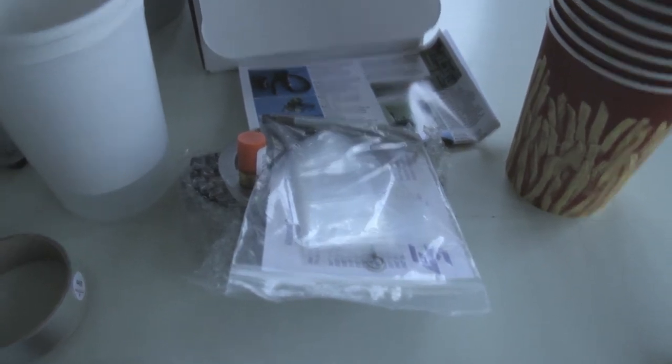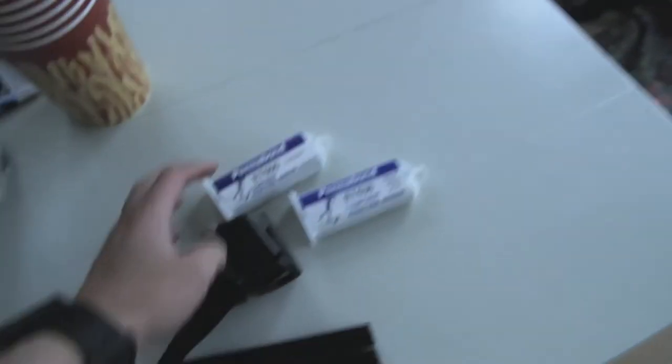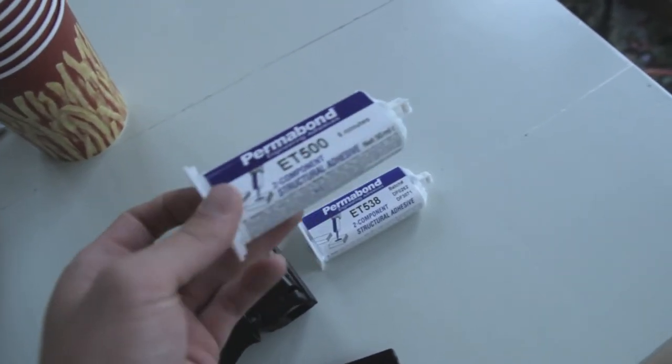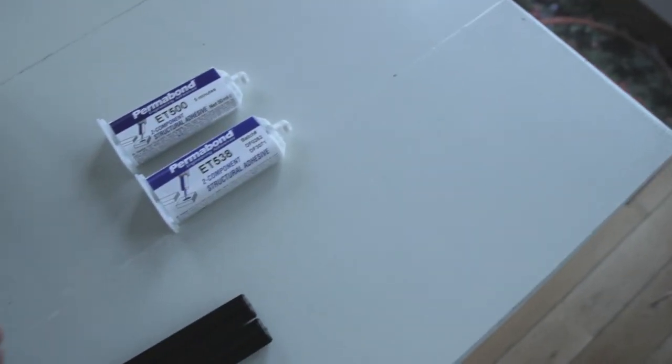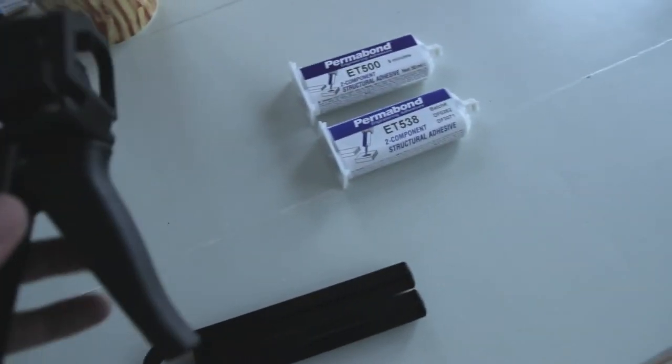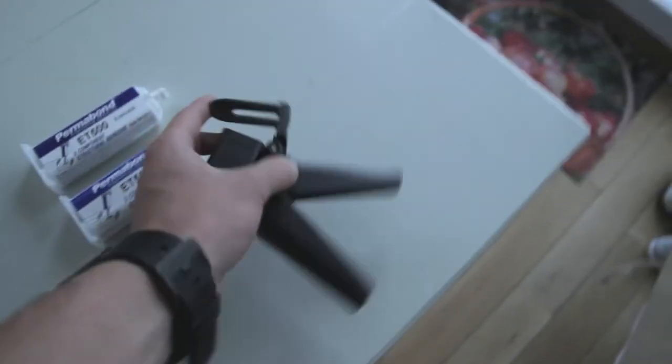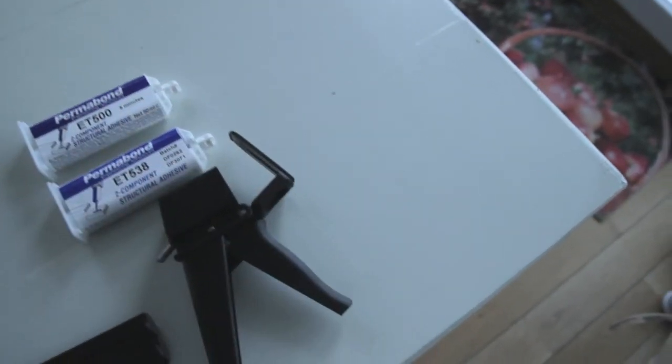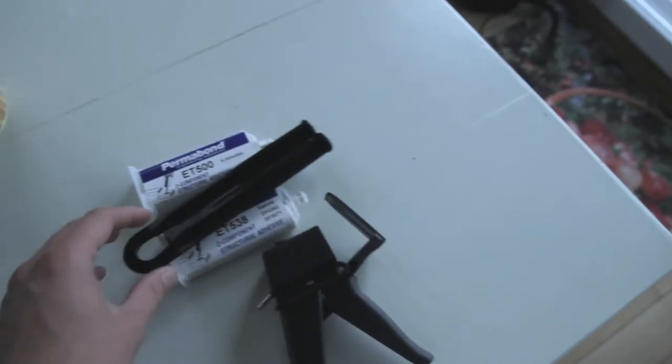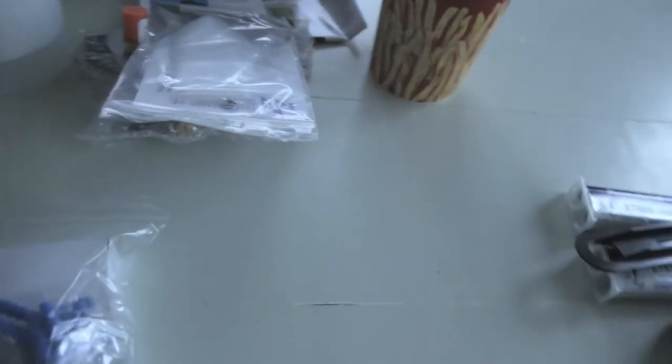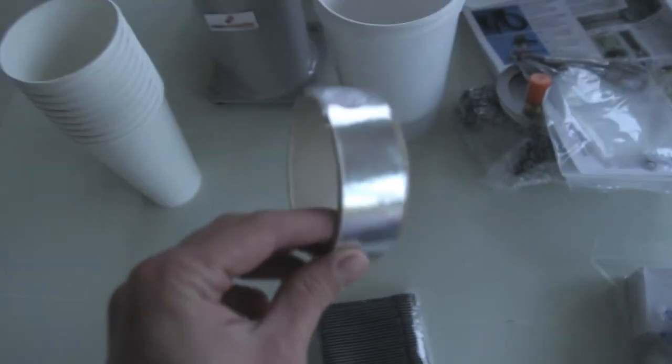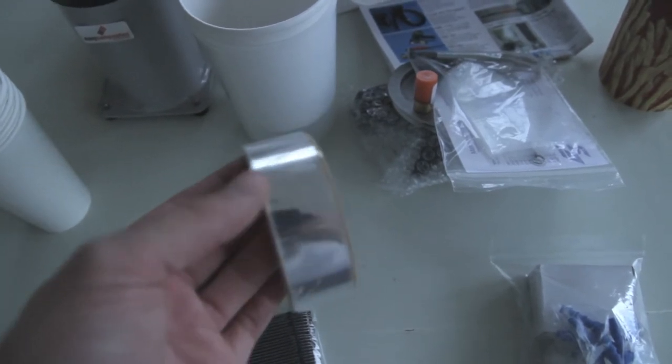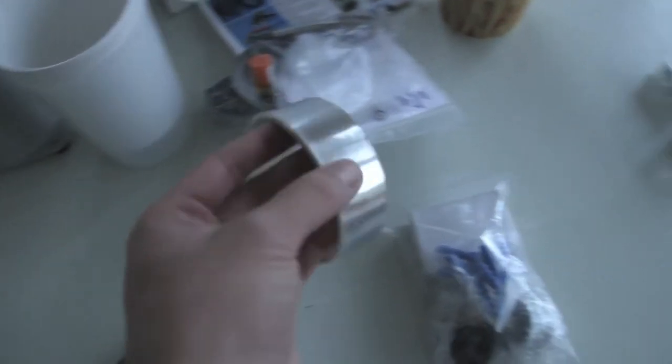Further on, we got adhesives. These are two-component adhesives. Here's a system to use it a better way. You can add it right in here and this will push the glue out of it.